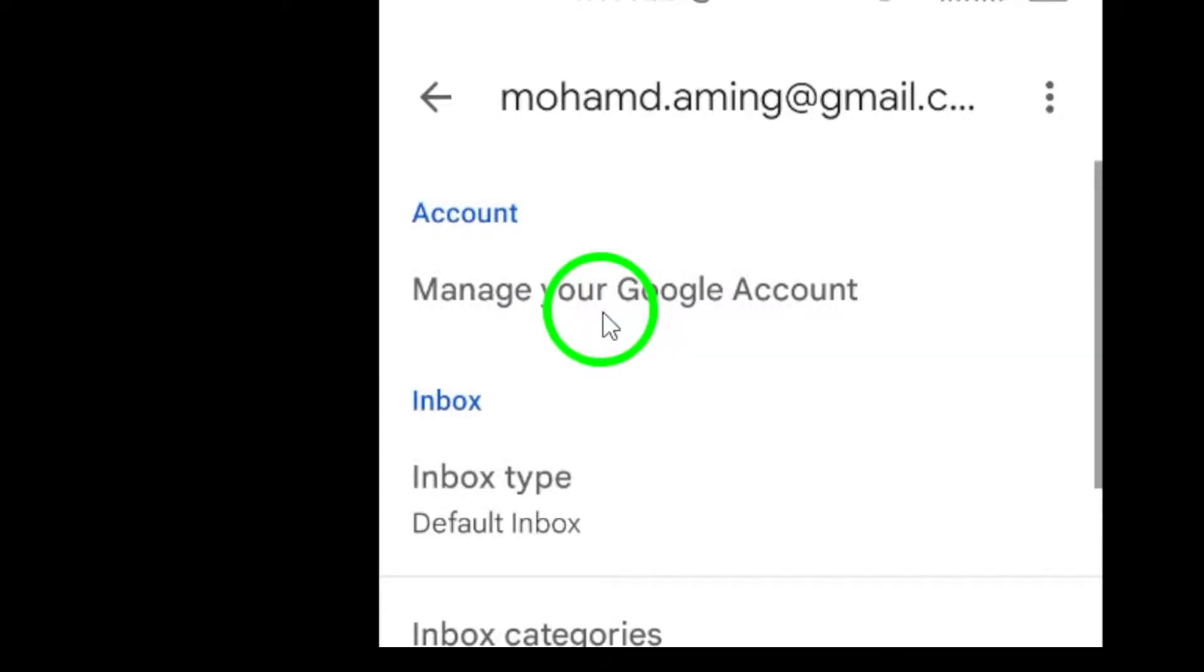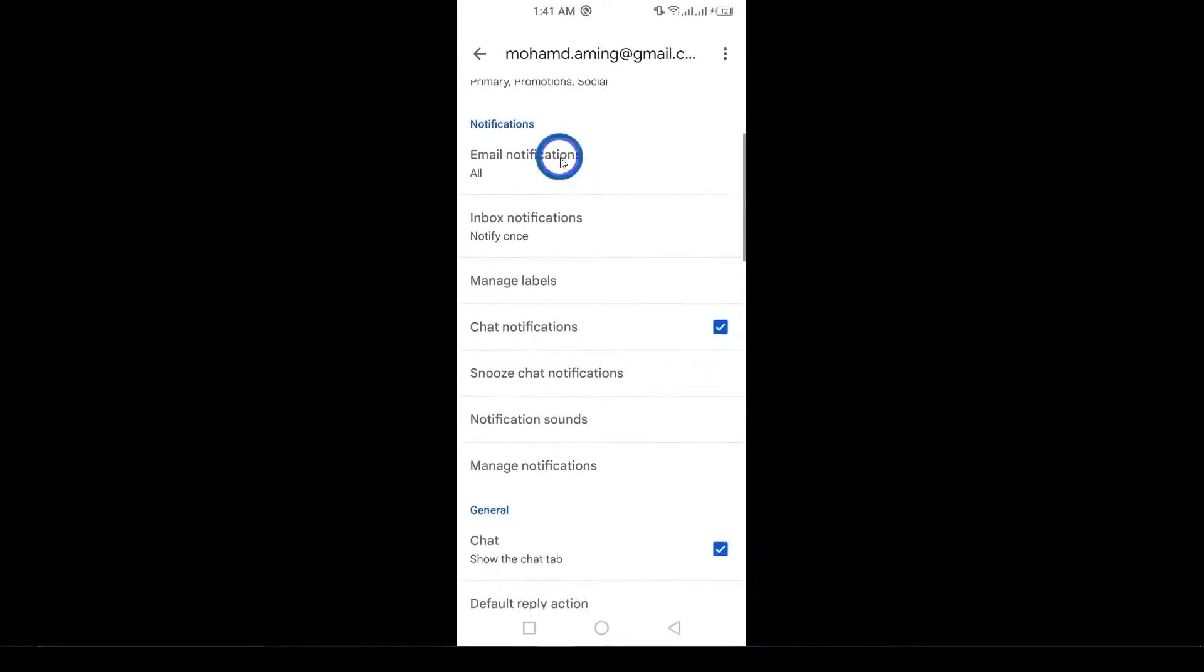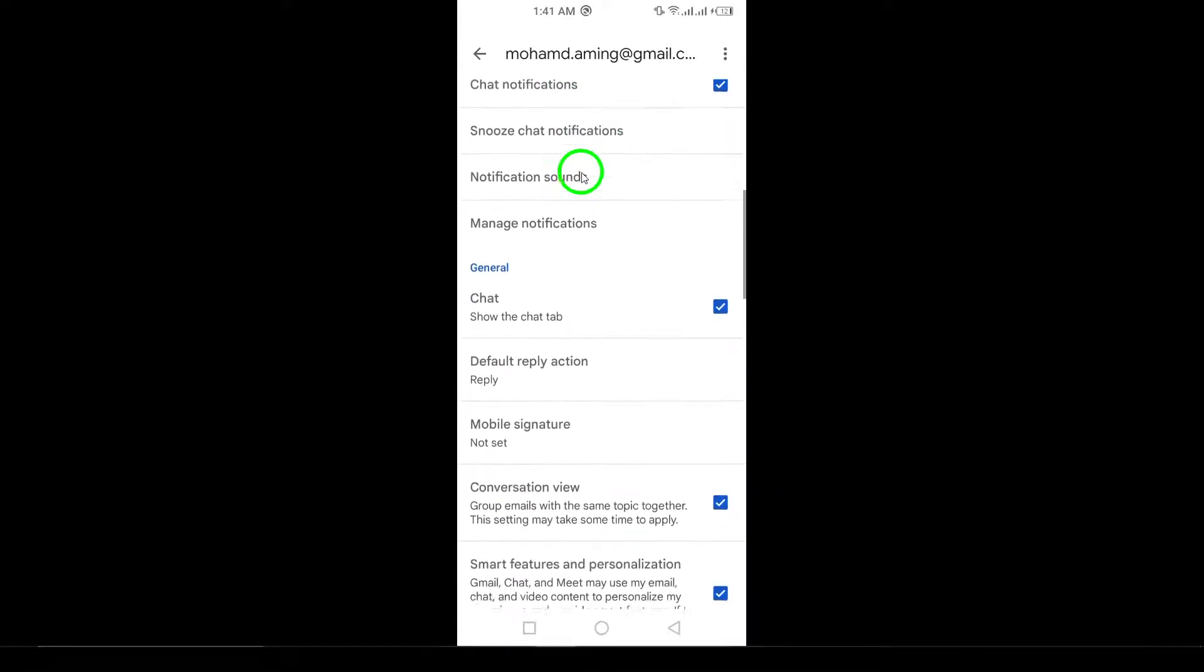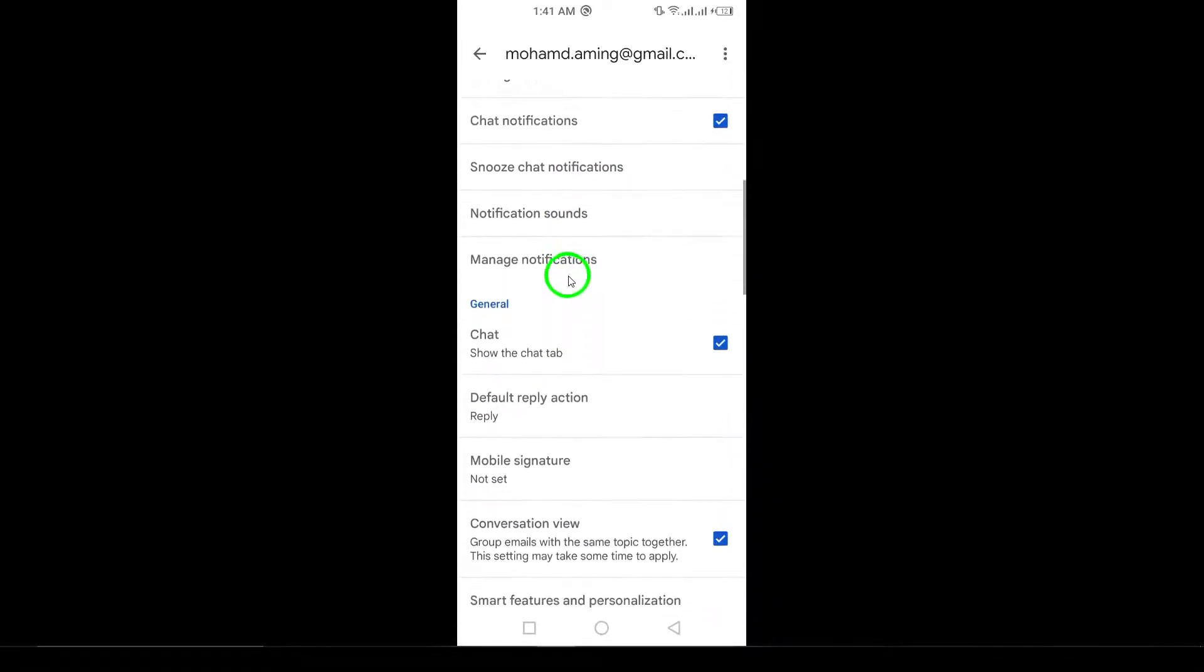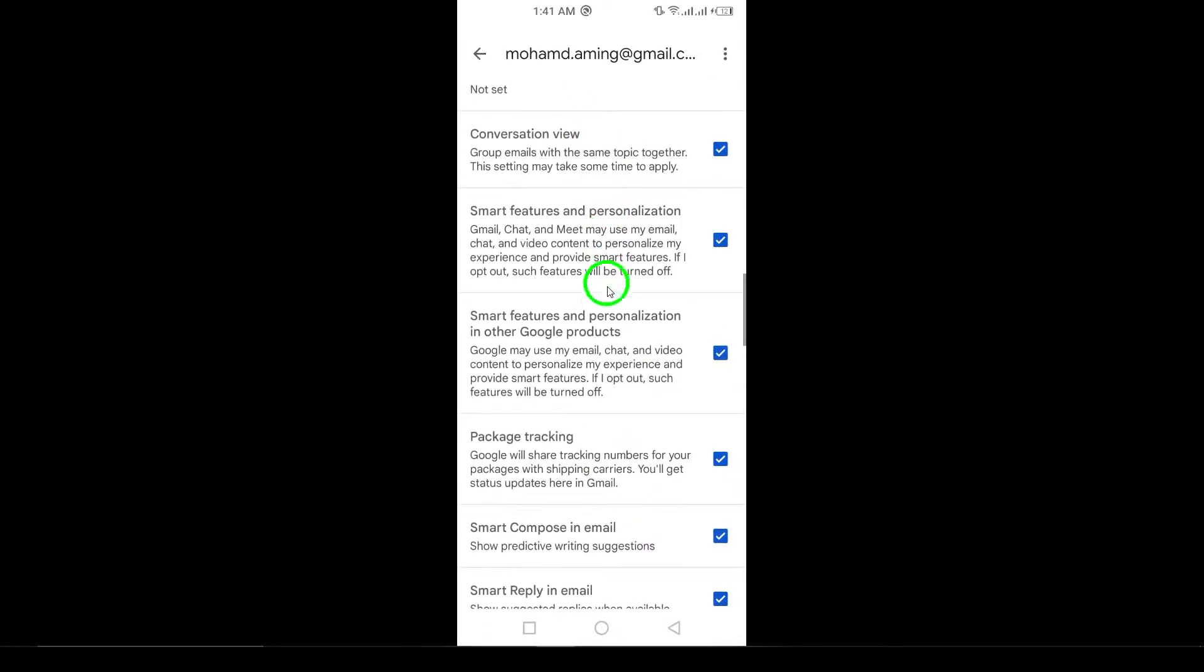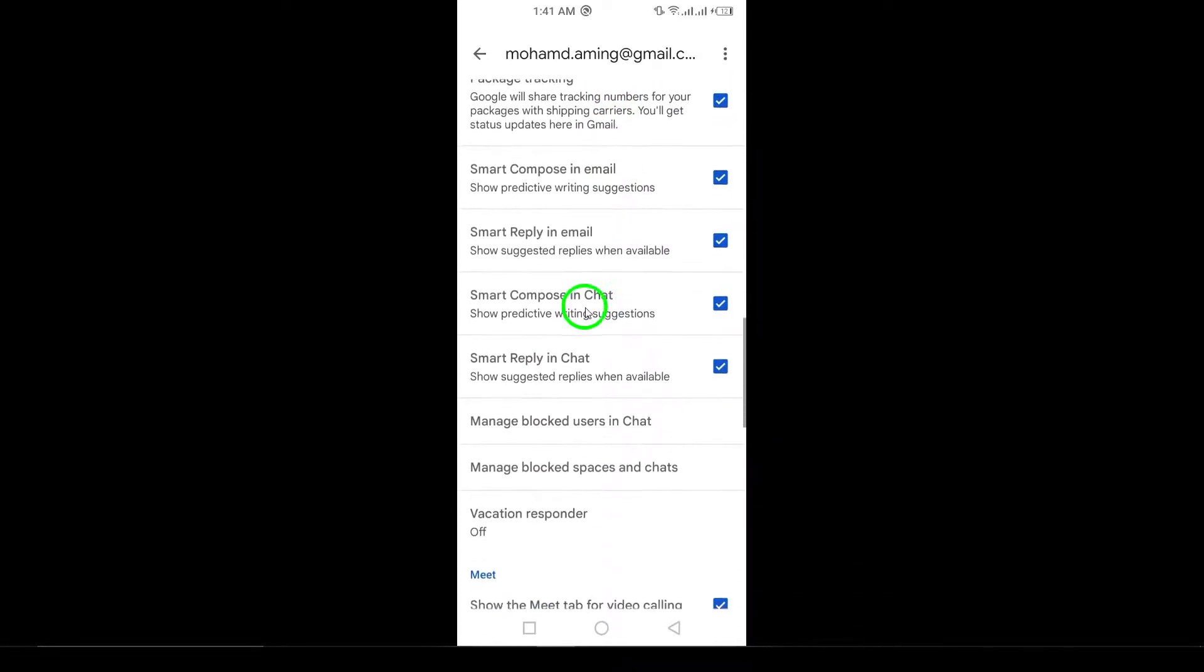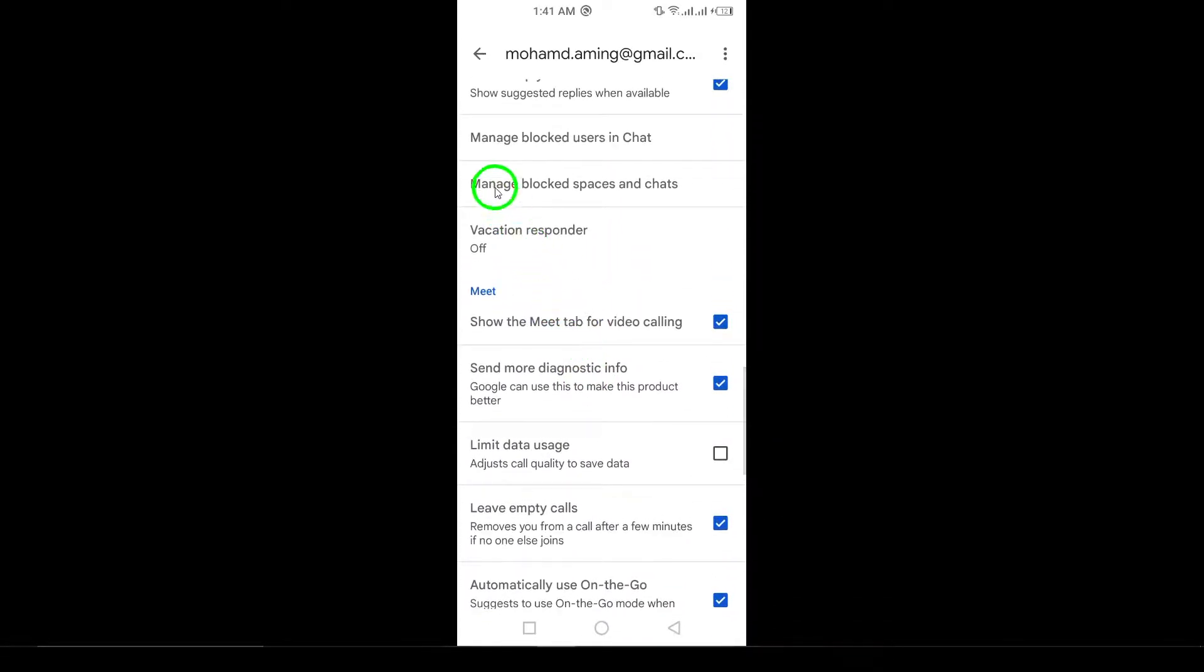Now tap on Manage Blocked Users in Chat. This option will display a list of users you've previously blocked. To unblock someone, simply tap the X icon next to their username. This will remove the block and allow them to send you messages again.